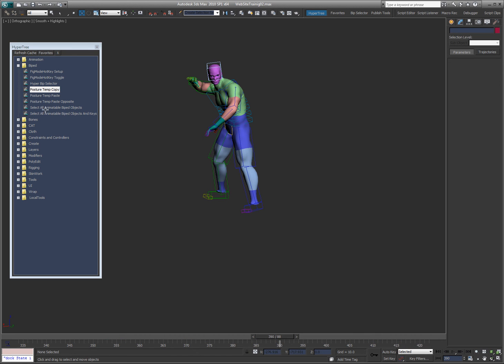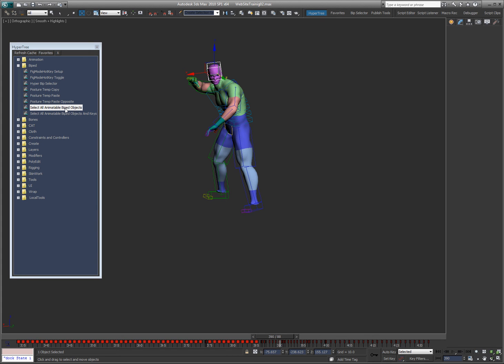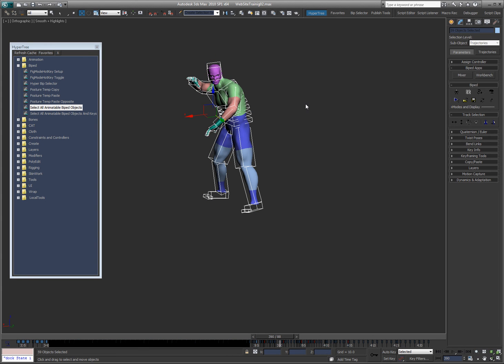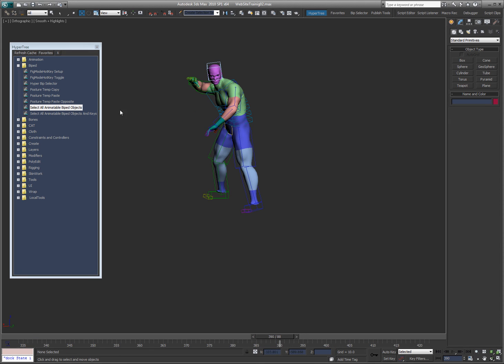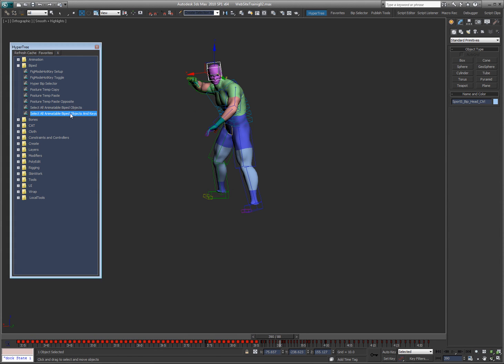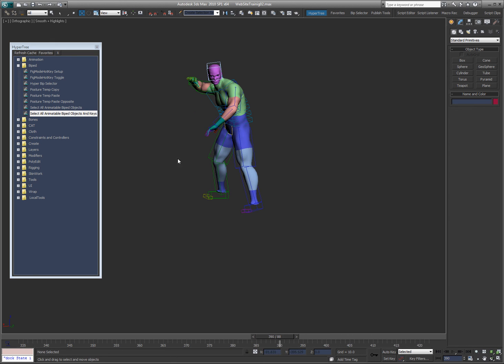Also I added these two scripts, select all animatable biped objects, which is the same as right-clicking all on the BIP selector. And then I also have this where you can select all the animatable biped and it'll select all of its keys. I can't remember why I created this script but I do know that I had to do it for some reason. I think it was so that I know that I have all the keys selected so that I could shift the animation, but to be honest I don't remember why I created it. But so those are all the individual biped tools.